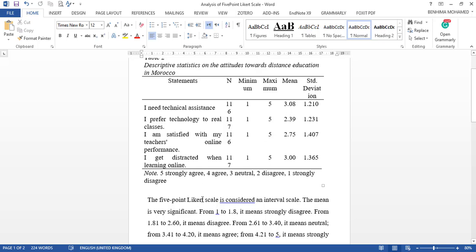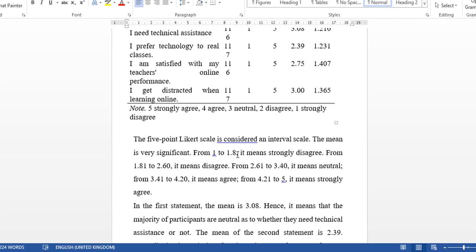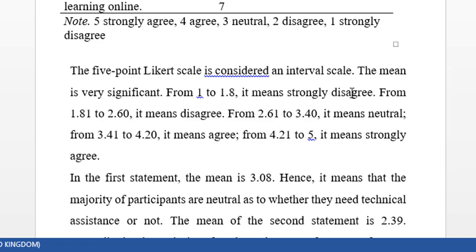The mean is very significant. From 1 to 1.80 it means strongly disagree. From 1.81 to 2.60 it means disagree. From 2.61 to 3.40 it means neutral.